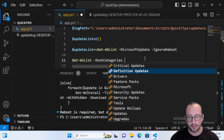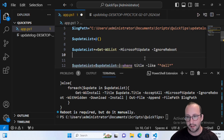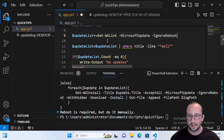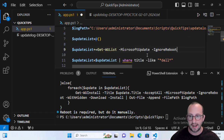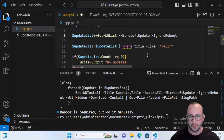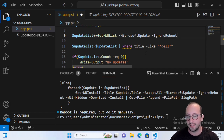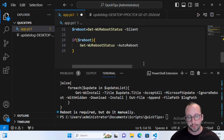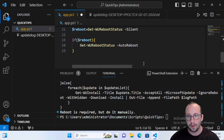I always recommend setting up two scheduled tasks. The first scheduled task gets the update list, outputs it to a file, and sends it to you — so you can validate what updates will be done. The second scheduled task reads that list and performs the updates. If there's anything on the list you don't want installed, just remove it after receiving the email. You can manage this through CSV files or a database for deeper automation.